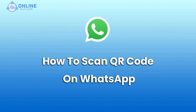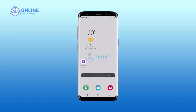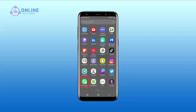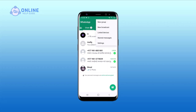First, open your WhatsApp. Then tap on the three vertical dots that are on the top right corner of your screen. A pop-up will appear.